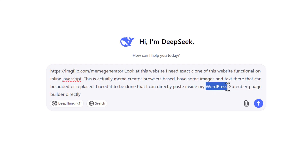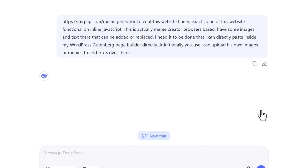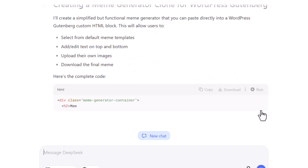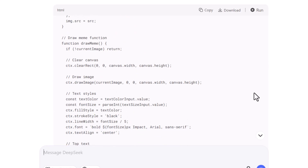If you have a Blogger website, just change 'WordPress' to 'Blogger' in the prompt and it will generate code for Blogger instead. Just hit enter and it will generate the code for you that you can directly paste into your WordPress website. It will take some time, and now you can see it has started to generate the code for us.